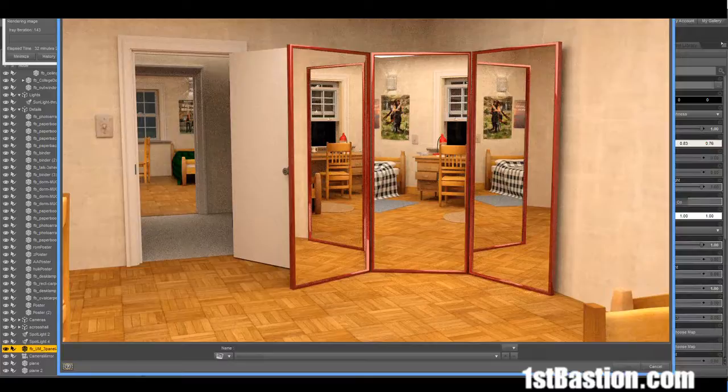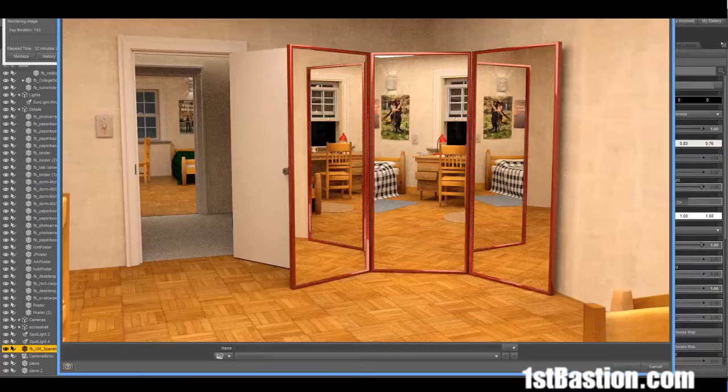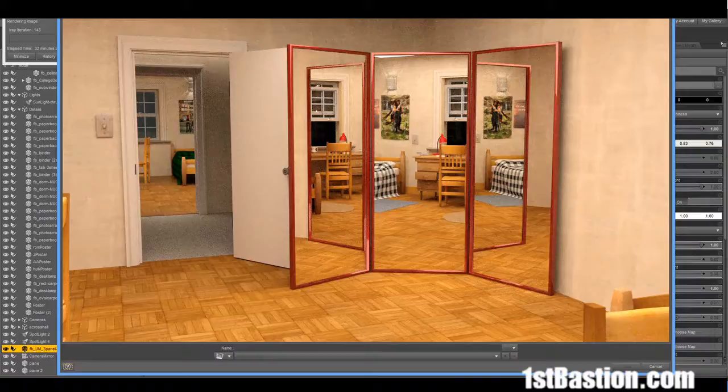If you try to use mirrors in the void of Daz Studio without something encircling it, well what you're going to get is a reflection of black.